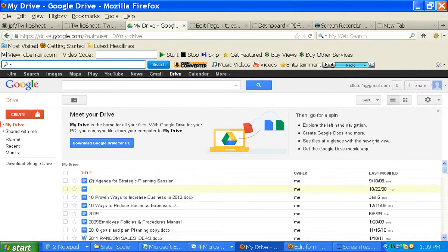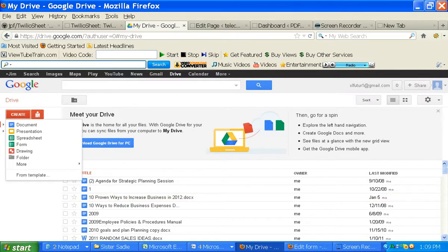What you need to do is go to your Google account and go to docs.google or drive.google.com, I guess it's called. And you're going to create a spreadsheet.